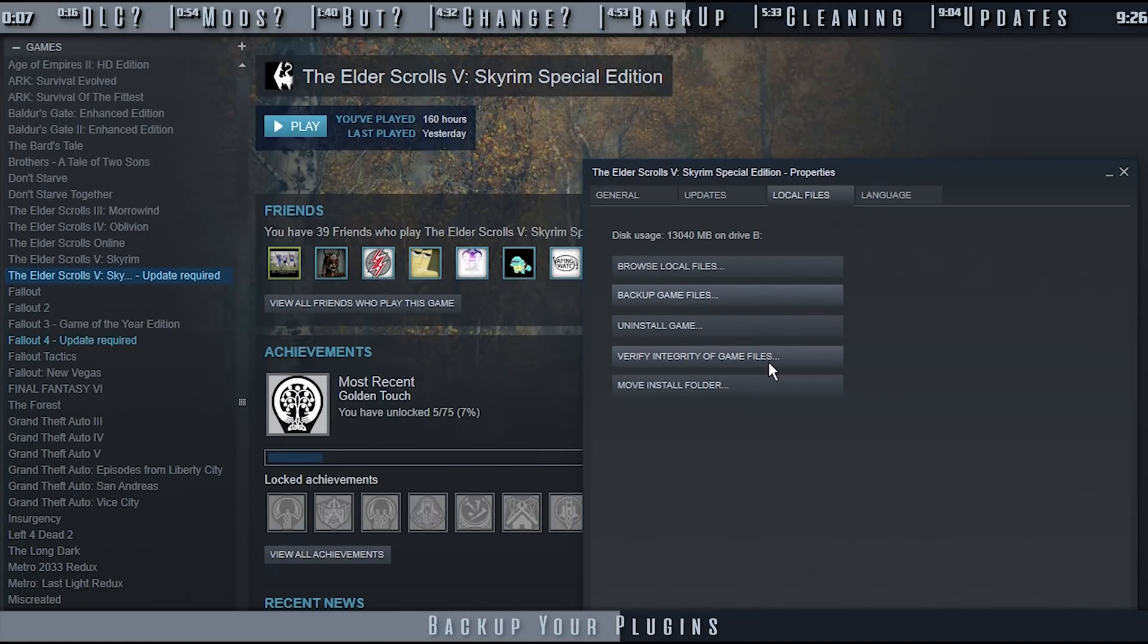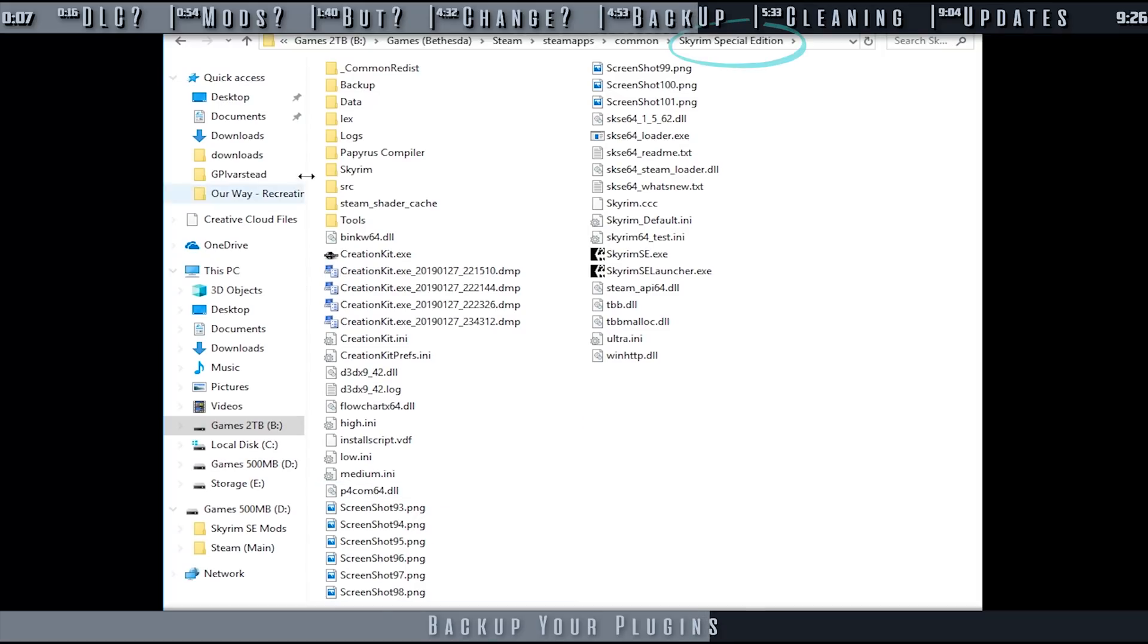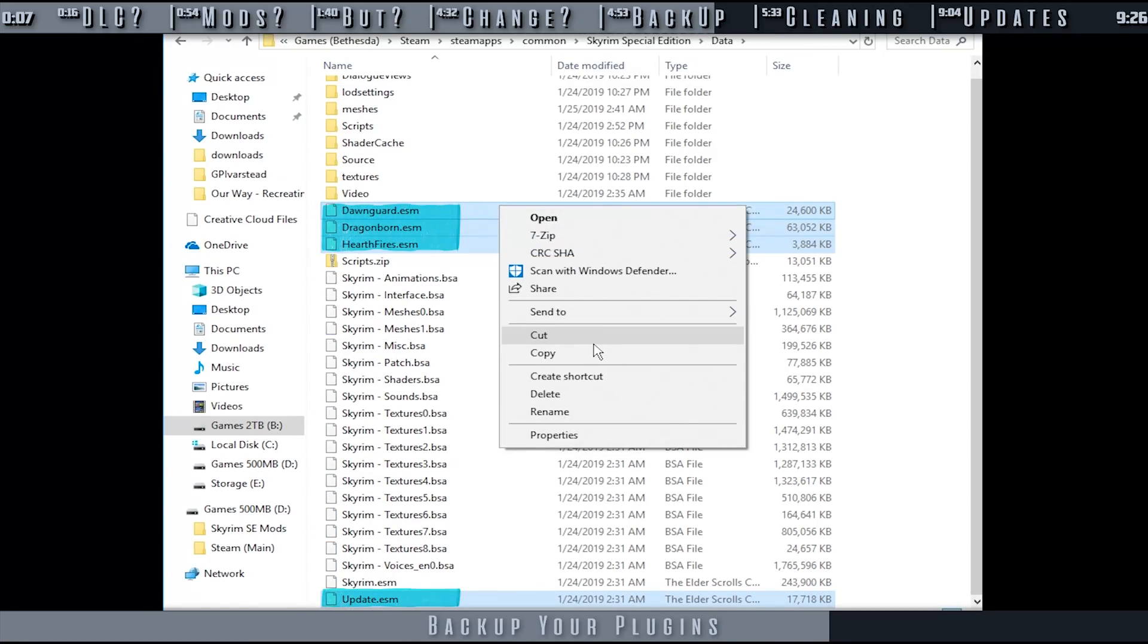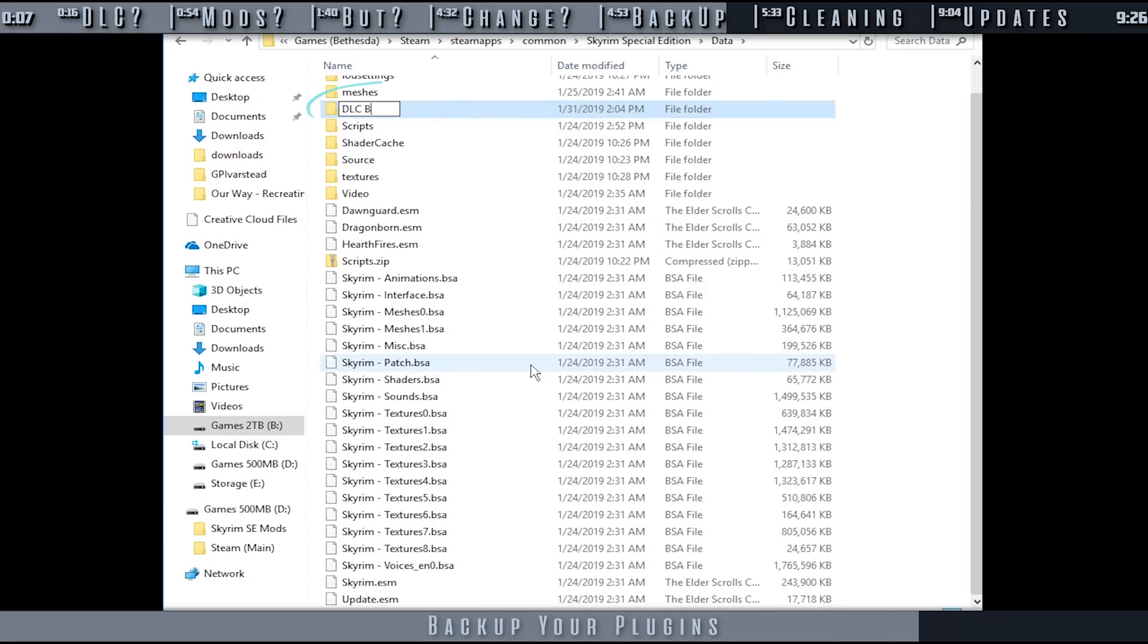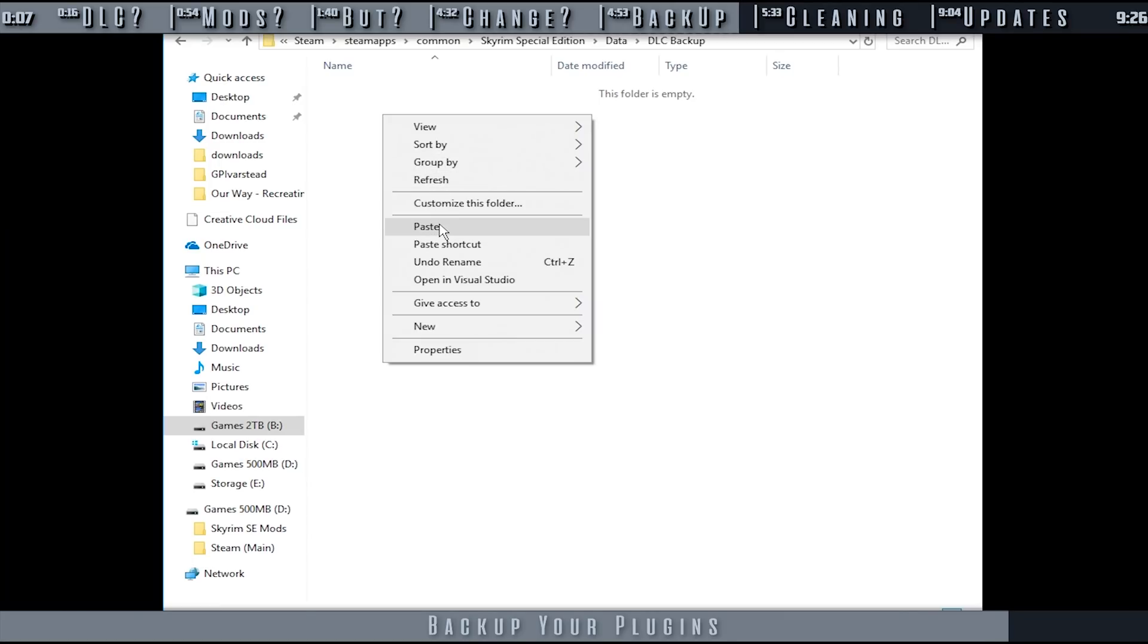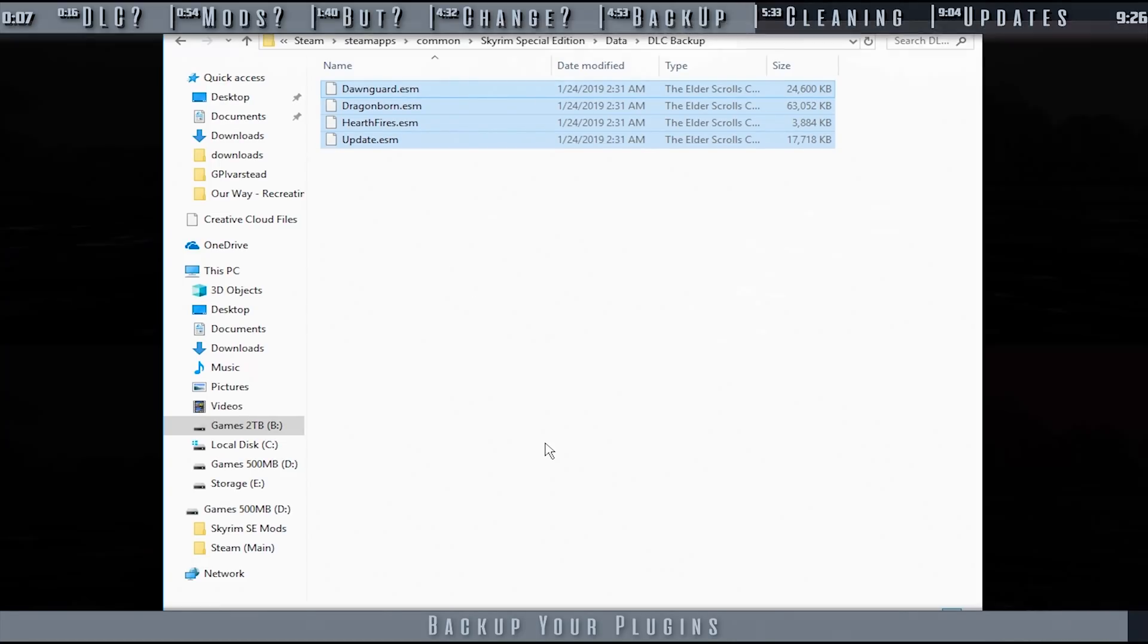While this video is directed at Skyrim Special Edition, this process is the same for all compatible games. Navigate to the game folder. Open data. Highlight and copy the DLC. Create a new folder anywhere that you like and paste the original files inside for safekeeping. That's it. Keep this backup folder for as long as you keep the game.